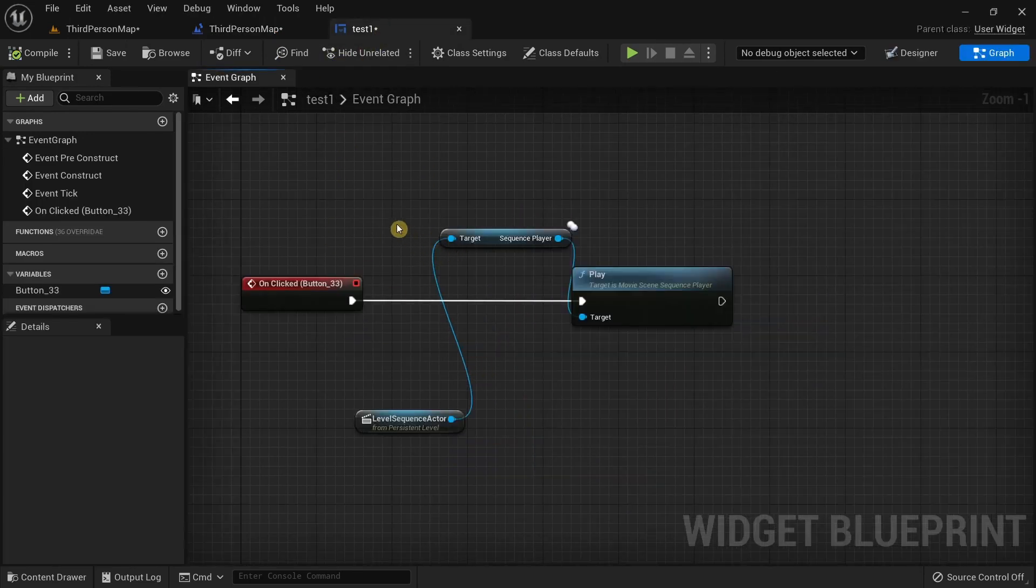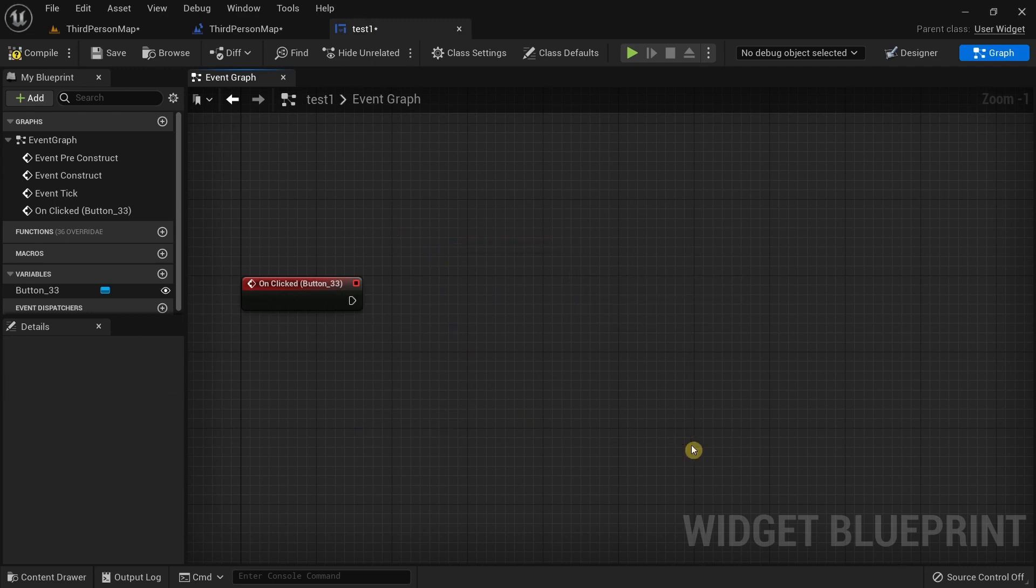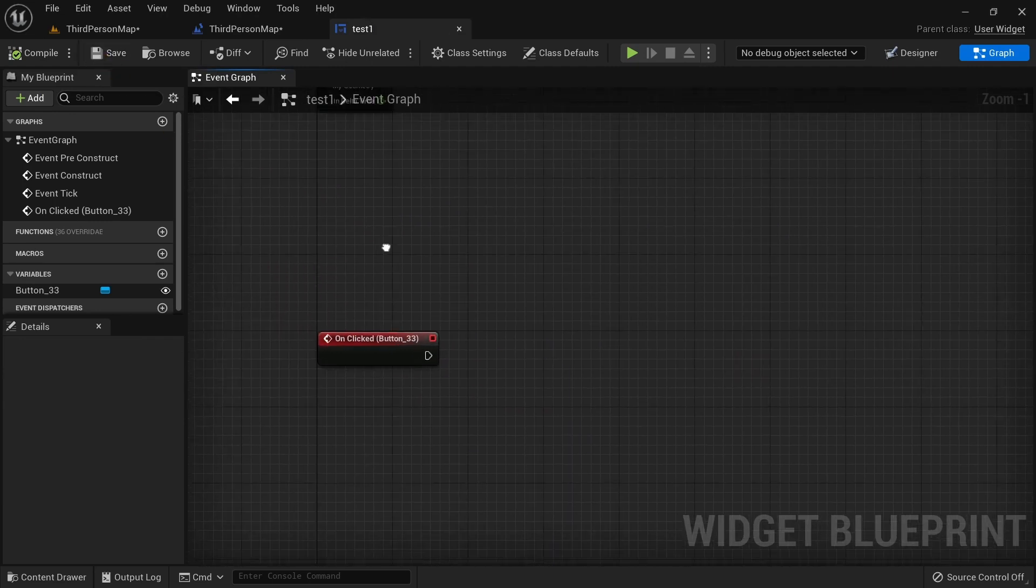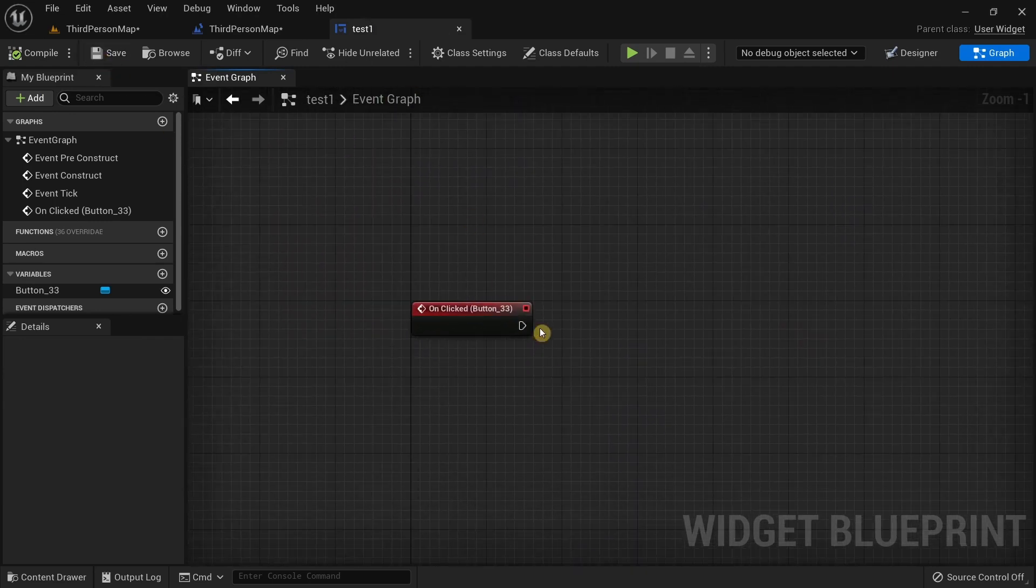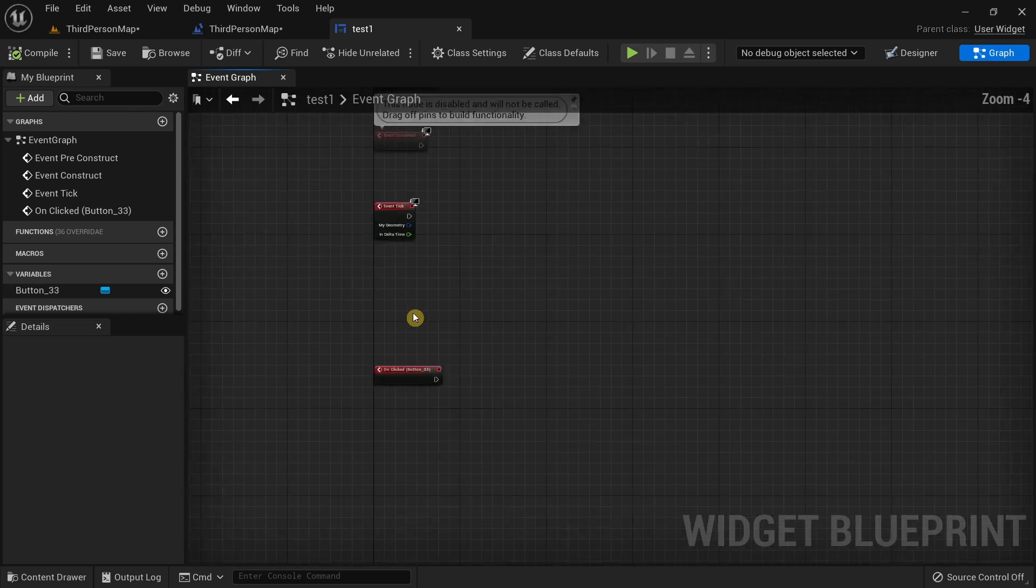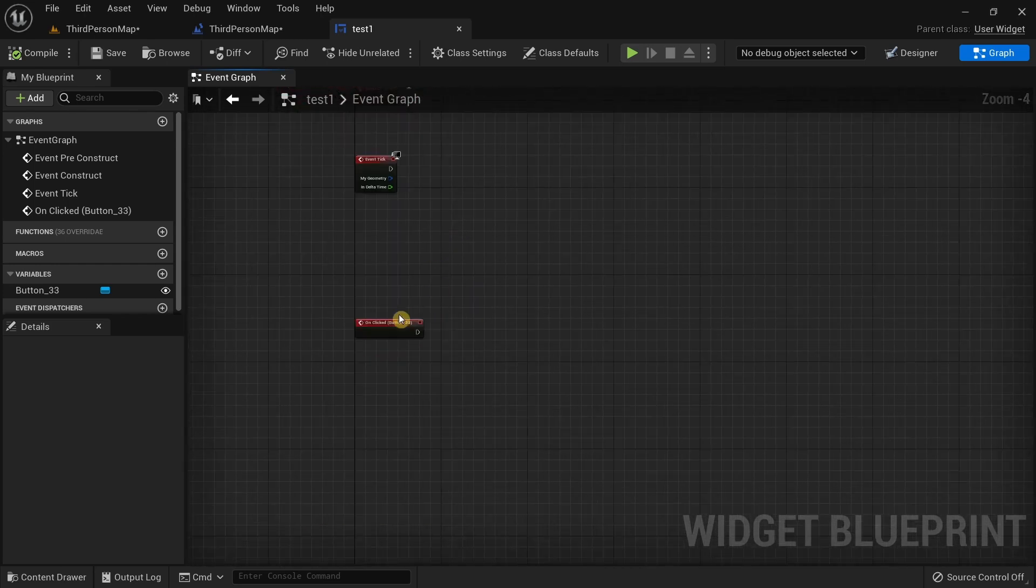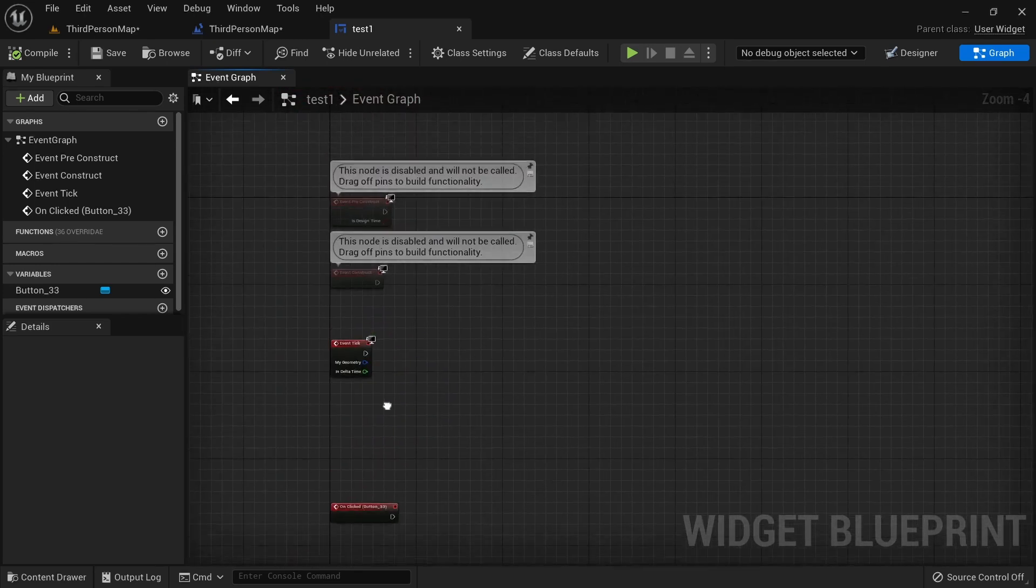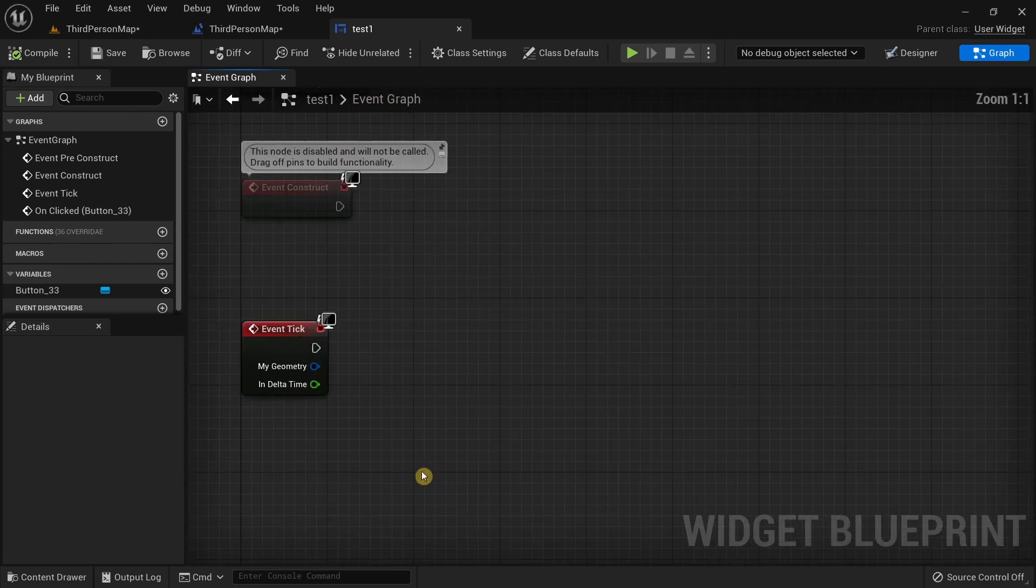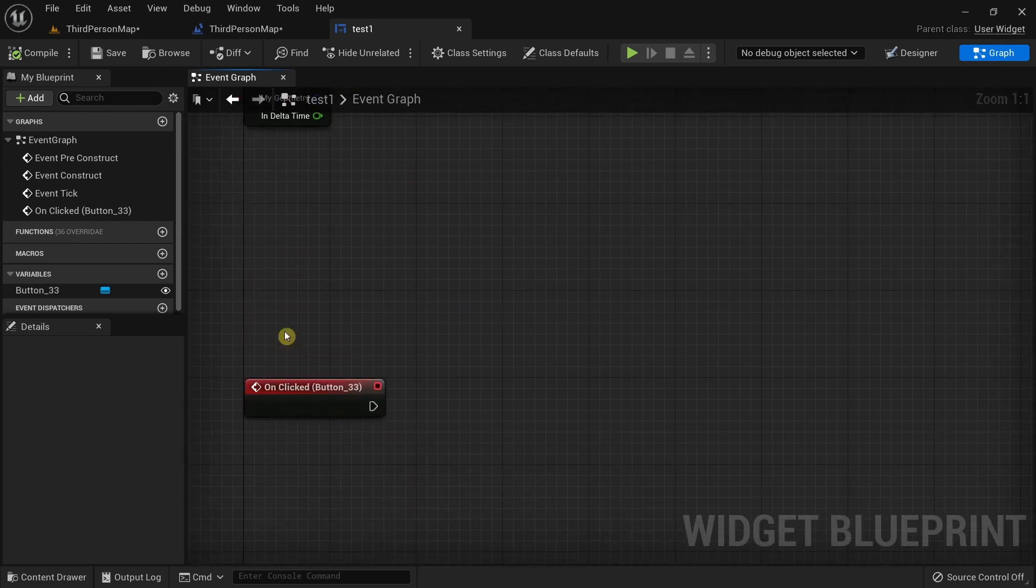The way you fix this is really simple - you just delete this off, compile, and now you can see it's working fine. So this is how you actually fix this issue. You need to go to each of the nodes and make sure that whatever you have connected to is actually meant to be connected.